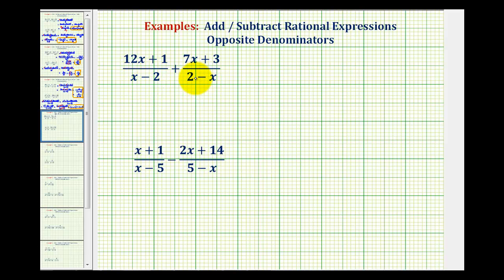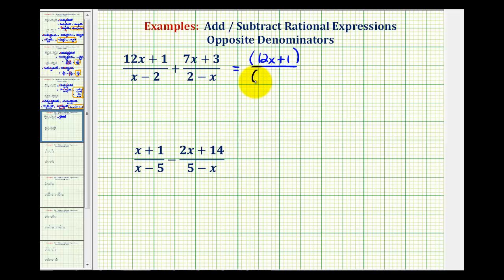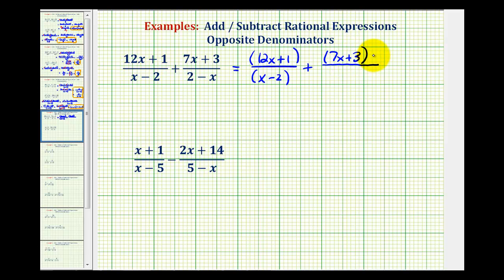To deal with opposite denominators, we can factor out a negative one from one of the denominators to make the denominators look the same. So we'll leave the first fraction the same, but include the numerator and denominator in parentheses: the quantity 12x plus one, all over the quantity x minus two, plus the quantity 7x plus three. Now here we're going to factor out a negative, which will just change the sign of these two terms. So instead of having a negative x, this will be a positive x, and instead of being a positive two, this will be negative two.